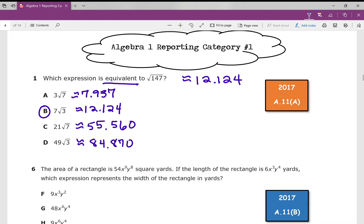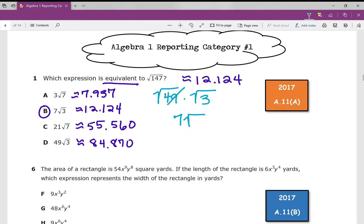How do we simplify this algebraically? We find the biggest perfect square that goes into 147. The biggest perfect square that goes into 147 is 49. So I'm going to rewrite: the square root of 147 is the square root of 49 times the square root of 3. What is the square root of 49? It's 7. So 7 times the square root of 3 looks like this: 7 root 3. You might have been taught to do the prime factorization of 147 and then pull out your numbers that way, and that's totally fine.